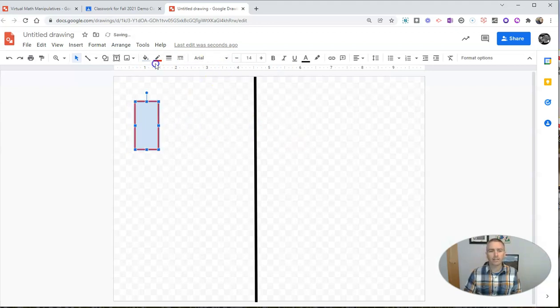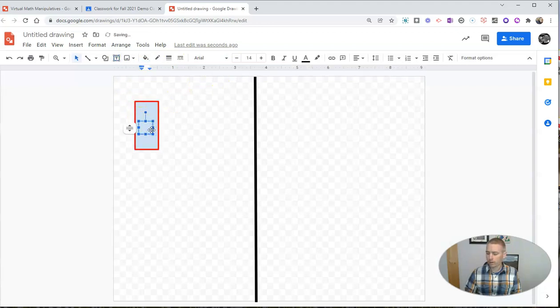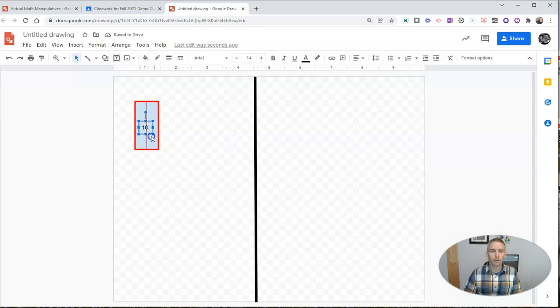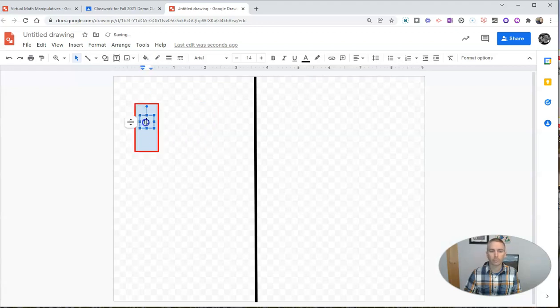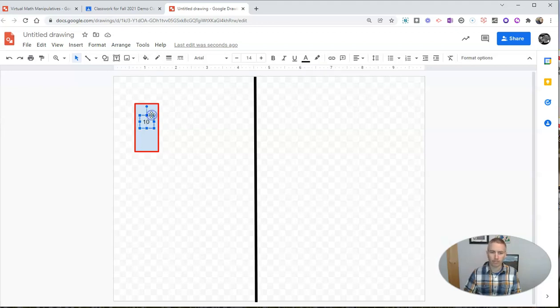But if I want to have text inside of this, I need to put in a text box. I'll put in 10. But notice I can drag those independently. So that doesn't really work as a virtual manipulator because we want that 10 to stay with the box the whole time.